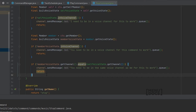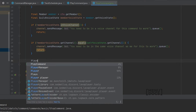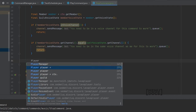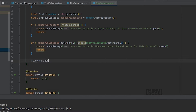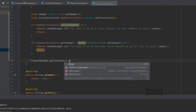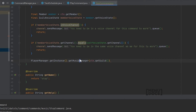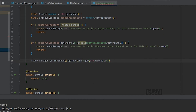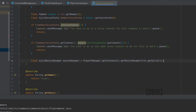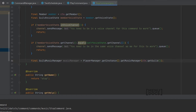Next up we need to get the music manager from our player manager. What we will do is say player manager dot get instance dot get music manager ctx dot get guild — just get a Java guild by any means; we are using this command context class. From here we're just going to turn it into a variable and name it music manager.